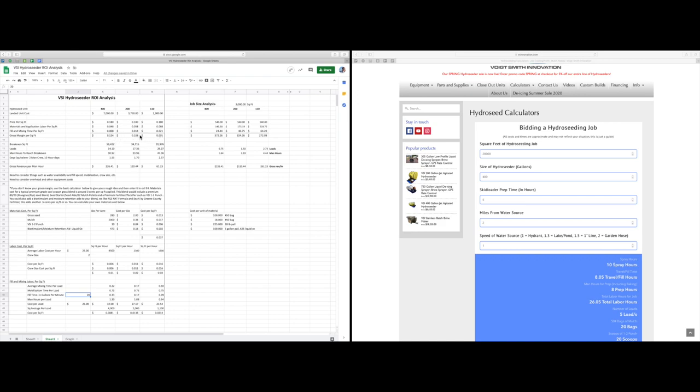So now we can add this labor cost per square foot depending on the unit size to the materials cost per square foot and that's where we're getting our gross margin per square foot numbers up here. This is kind of the end-all to the spreadsheet is figuring out what that gross margin per square foot looks like because that's what's really going to give us the overall analysis of what hydro seeder is best for you and for your situation.